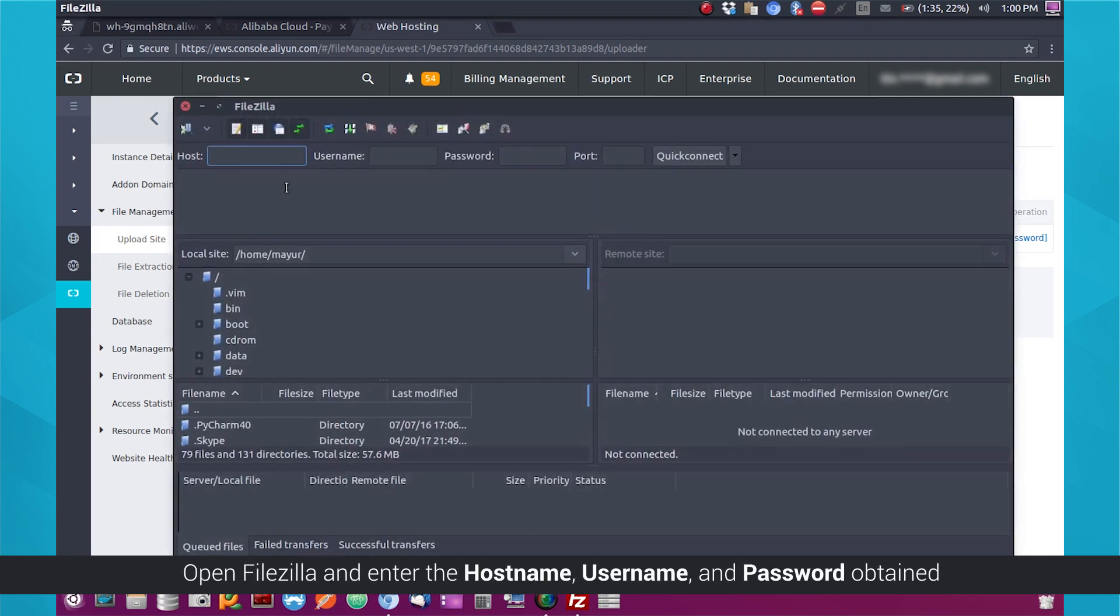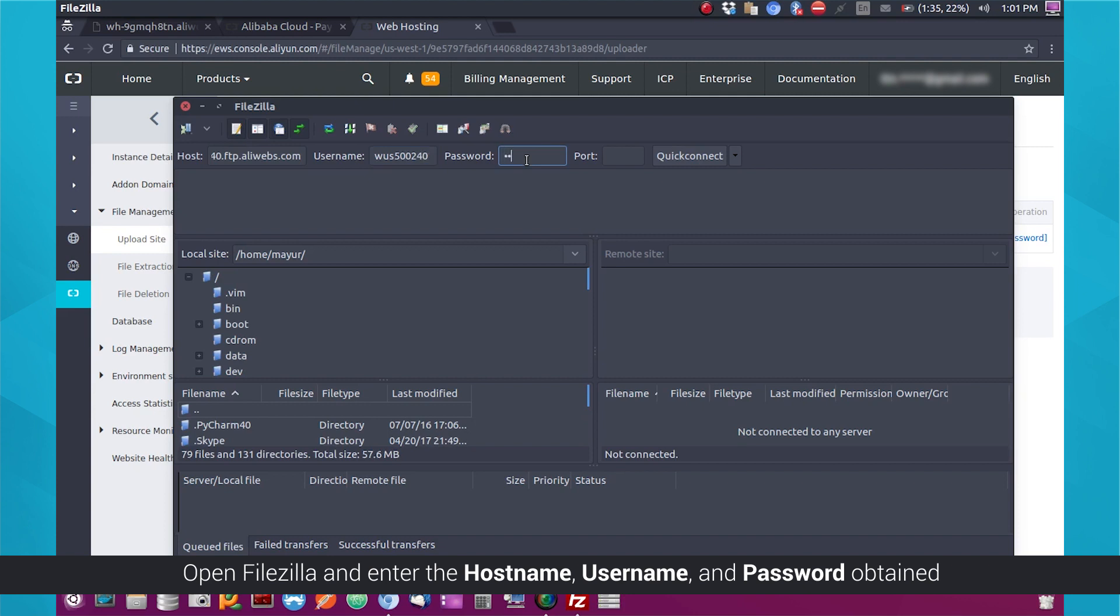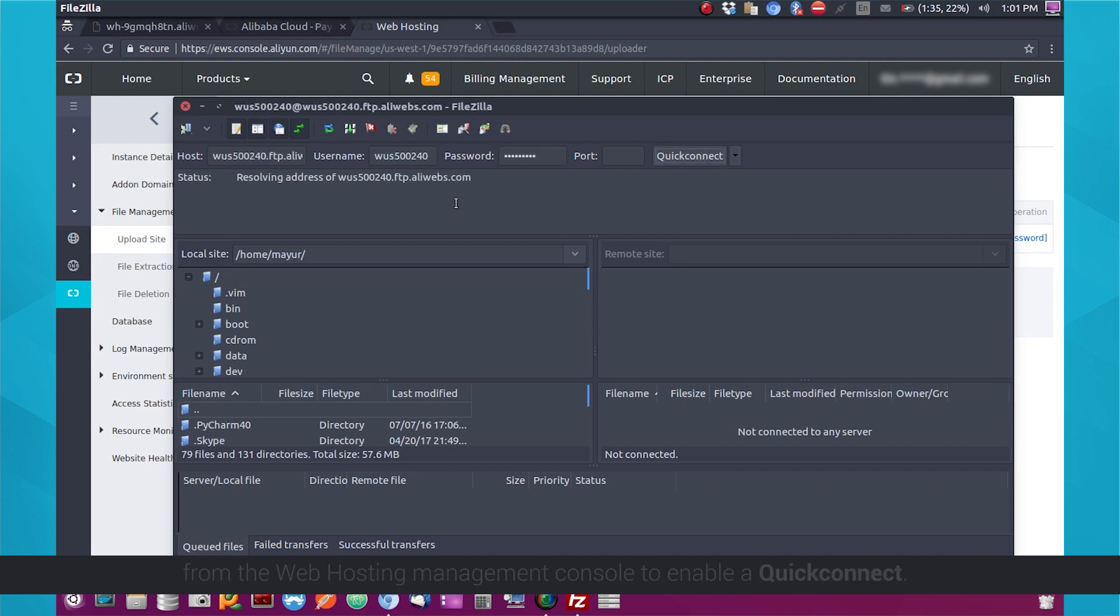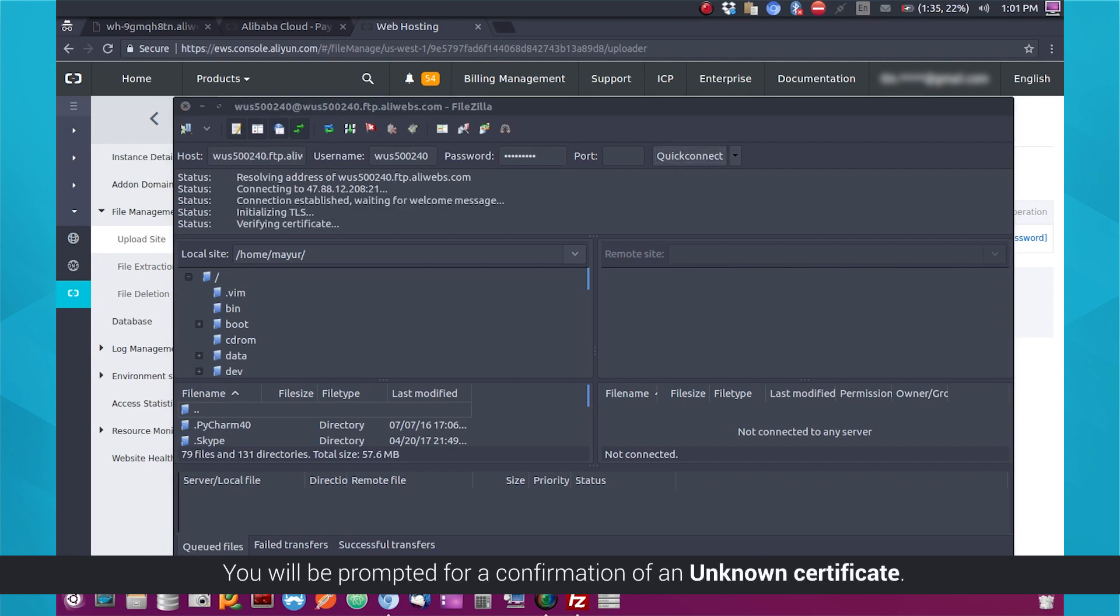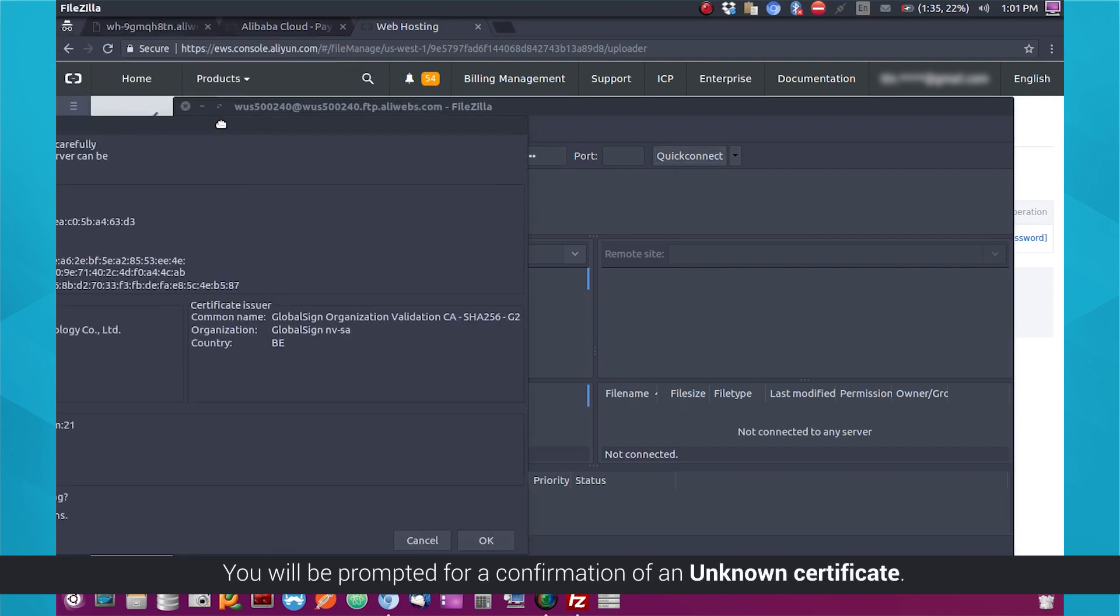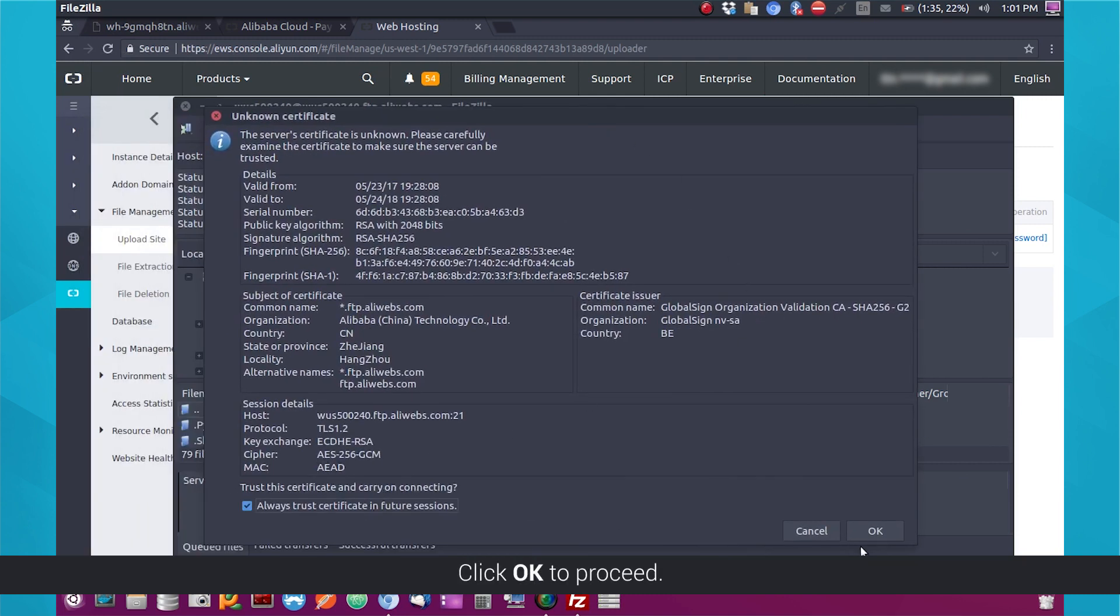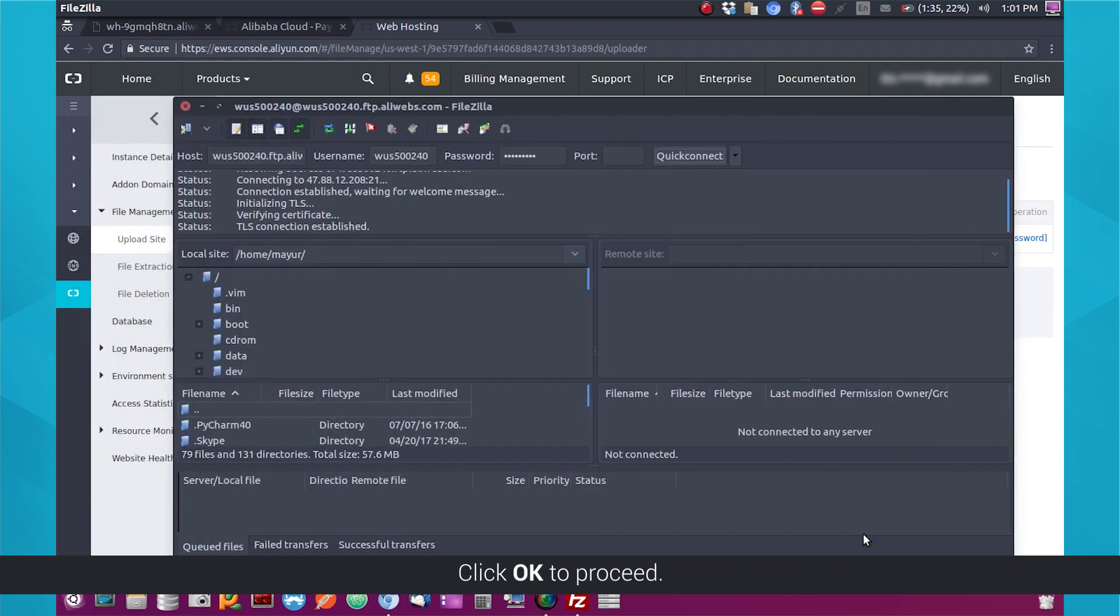Open FileZilla and enter the hostname, username, and password obtained from the Web Hosting Management Console to enable a quick connect. You will be prompted for a confirmation of an unknown certificate. Click OK to proceed.